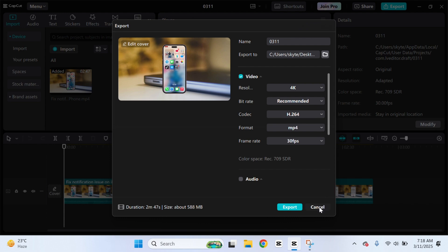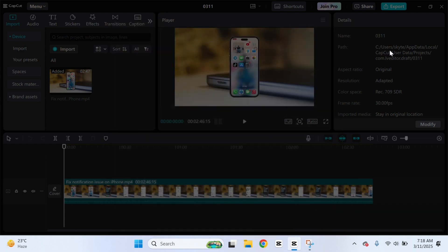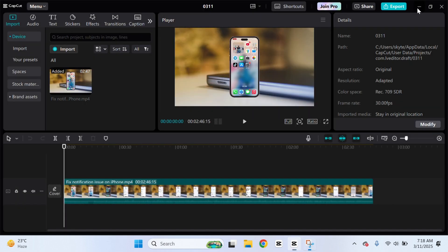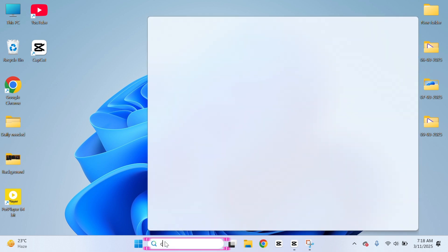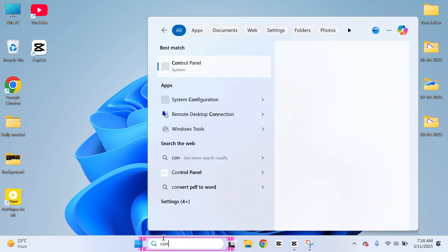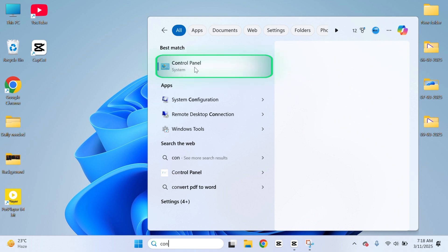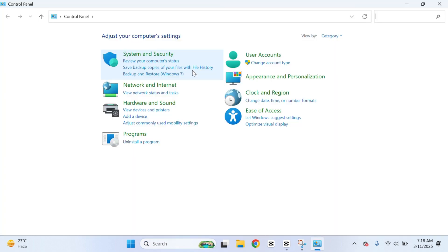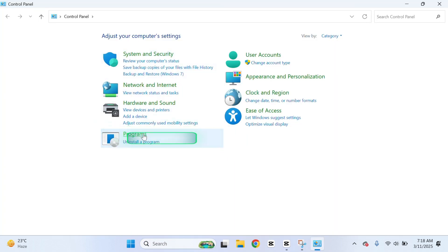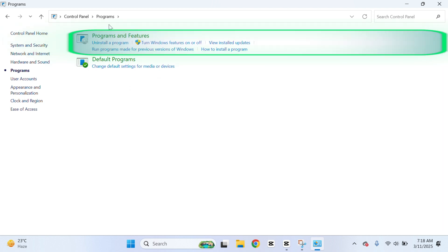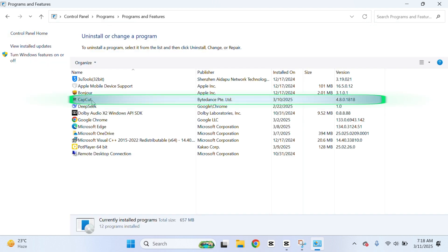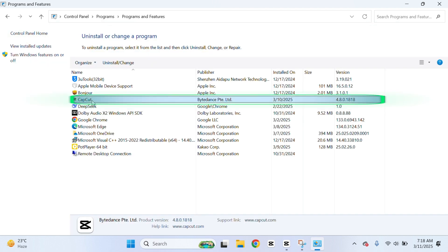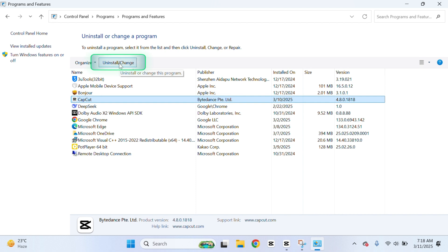First, you just get back from here and uninstall the CapCut application completely from your PC or laptop. Open up the search bar and search for Control Panel. And once you have searched for Control Panel, you'll get to see the Control Panel. The very first option is just to click on this one and click on Programs and click on Programs and Features. And here we get the CapCut application. You just need to select this one and click on Uninstall and go through this process and completely uninstall the CapCut application from your computer.